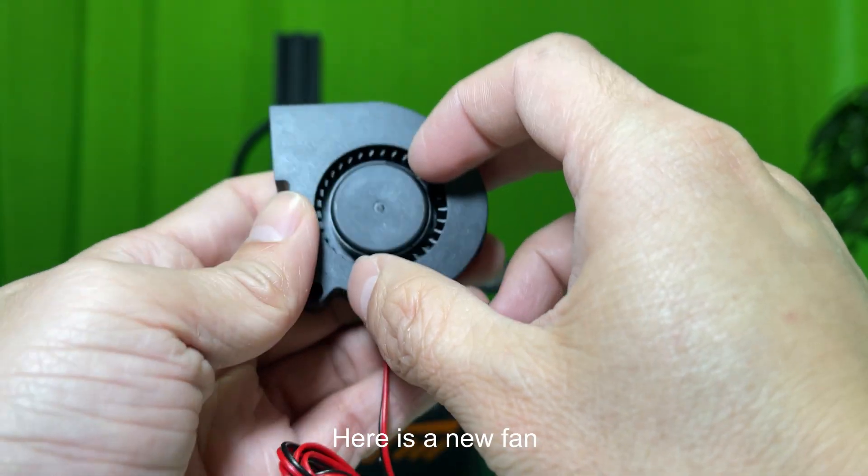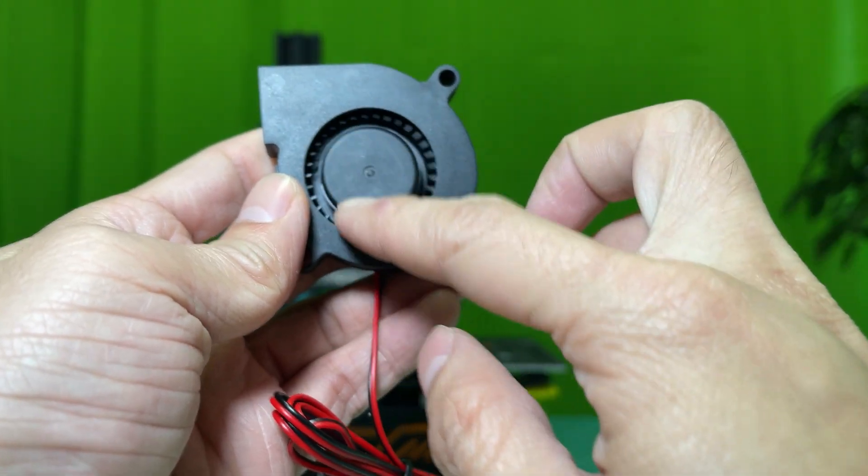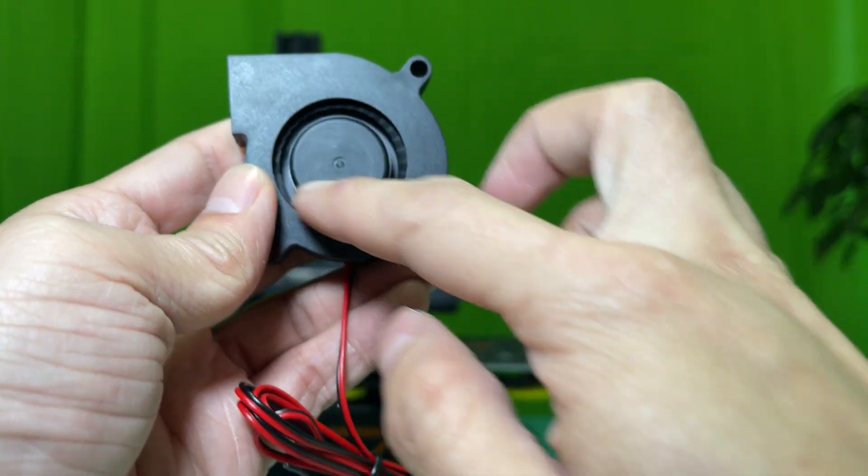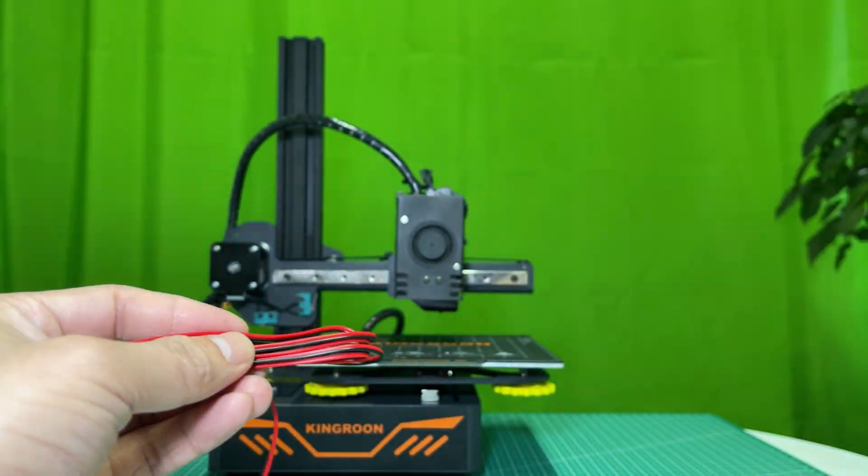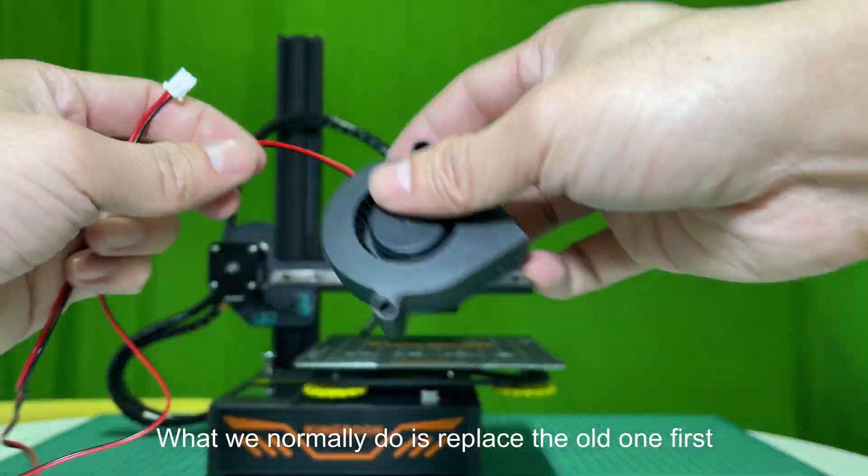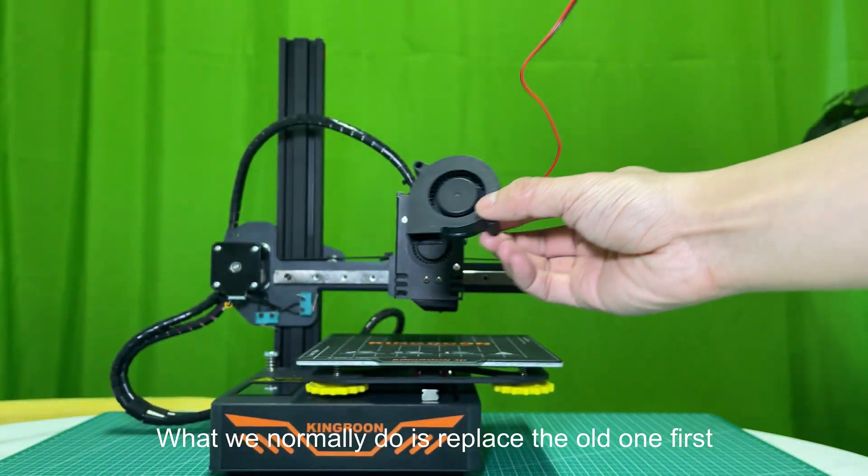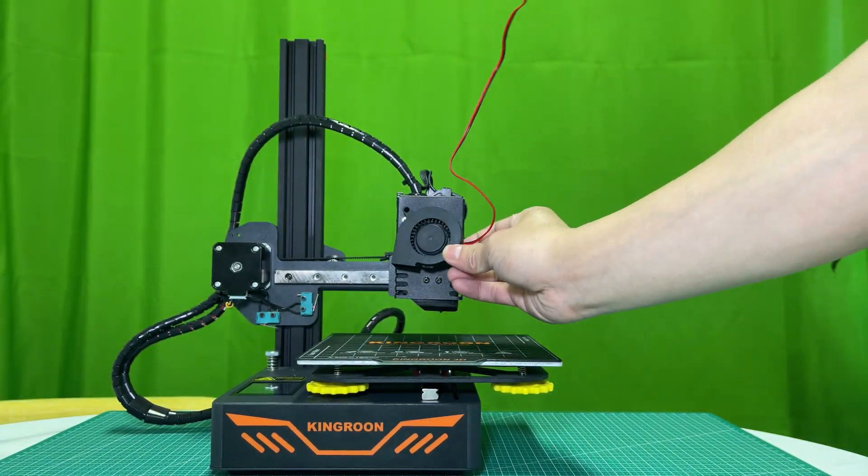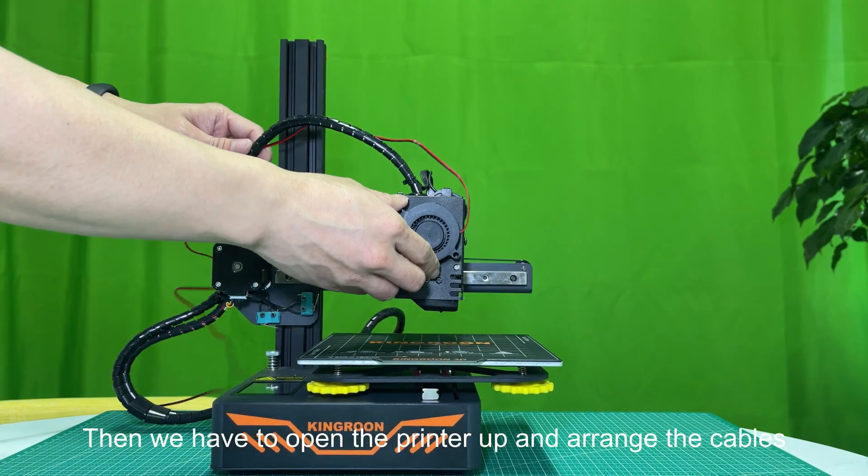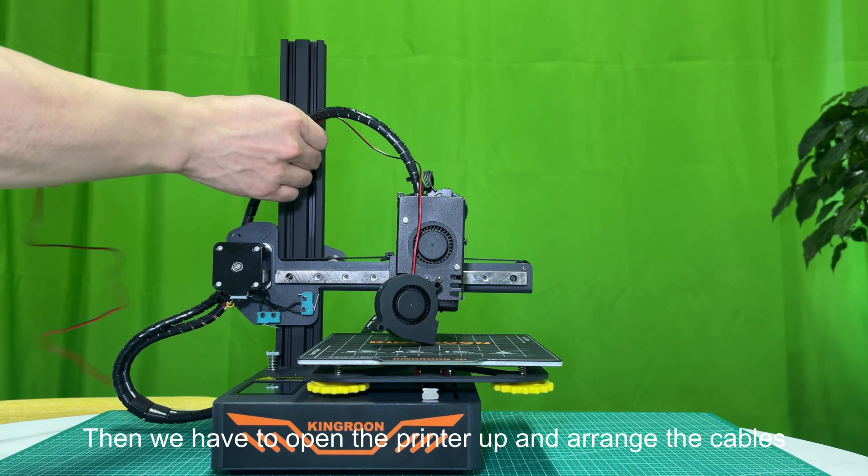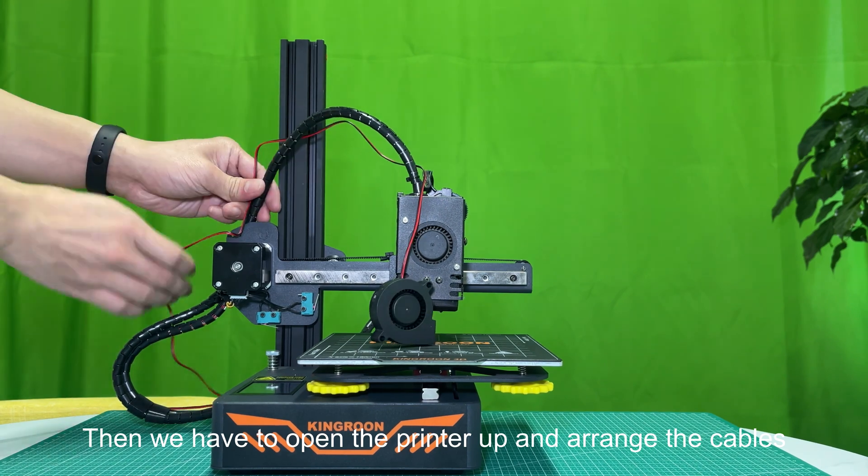Here is a new fan. What we normally do is replace the old one first. Then we have to open the printer up and arrange the cables.